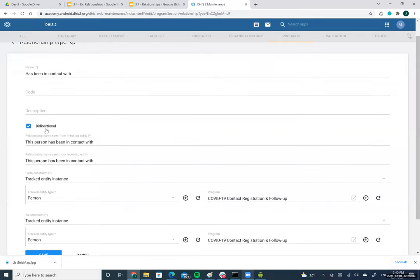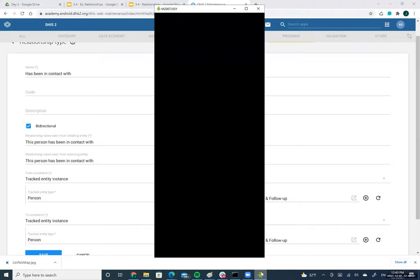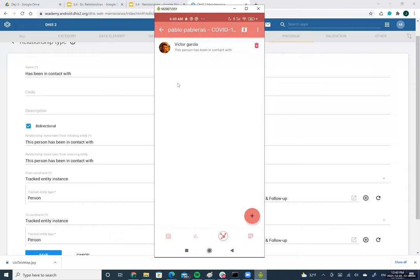Opening this relationship type, it has a name and I've marked it as bidirectional, meaning you can navigate both parts — from the left side to the right and vice versa. The display text that appears in the Android application is 'this person has been in contact with'.